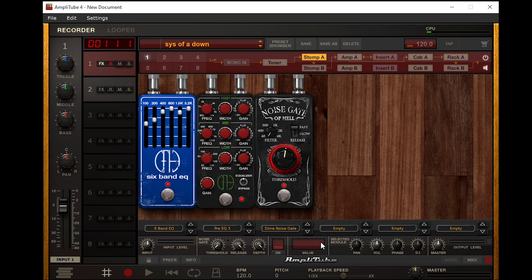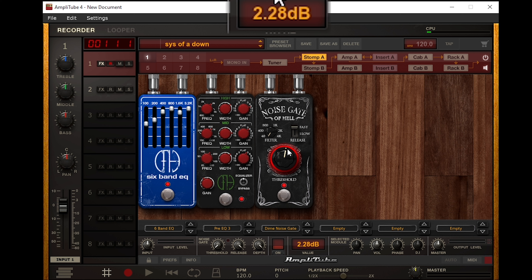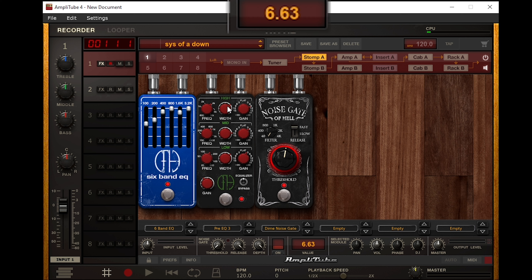I named it 'System of It Down' just so I could find it easier. I have Amplitude 4 - I don't have Amplitude 5 - so if you're on Amplitude 5, you'll have to translate the settings yourself. I'm going to show you everything in detail, and I'll make it kind of quick so you guys can pause and type in the settings. That way the video doesn't drag on.